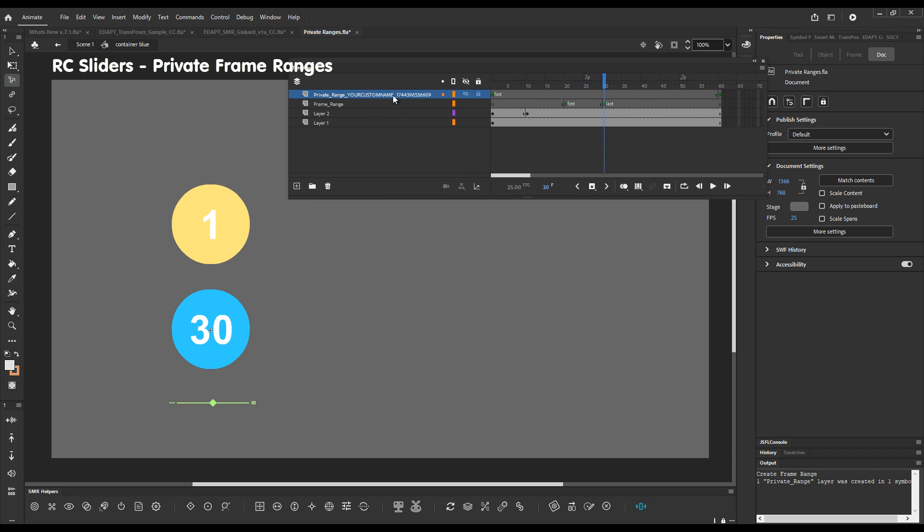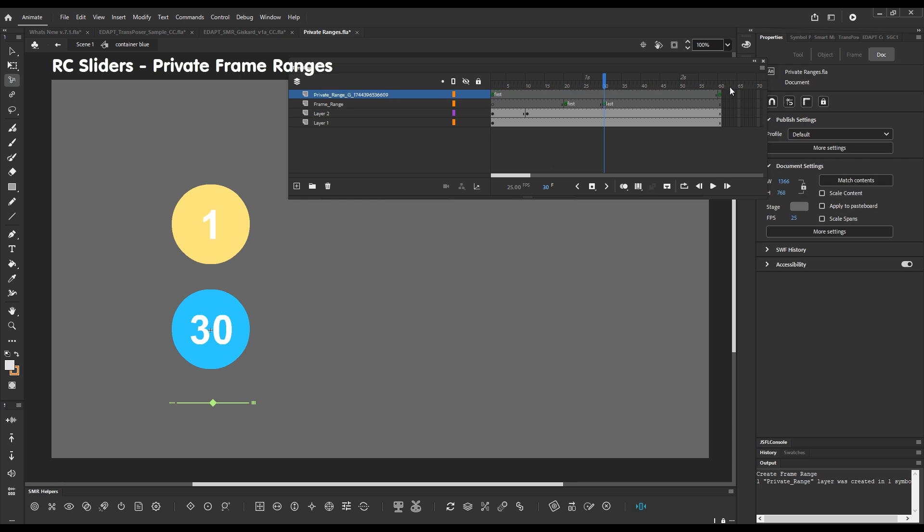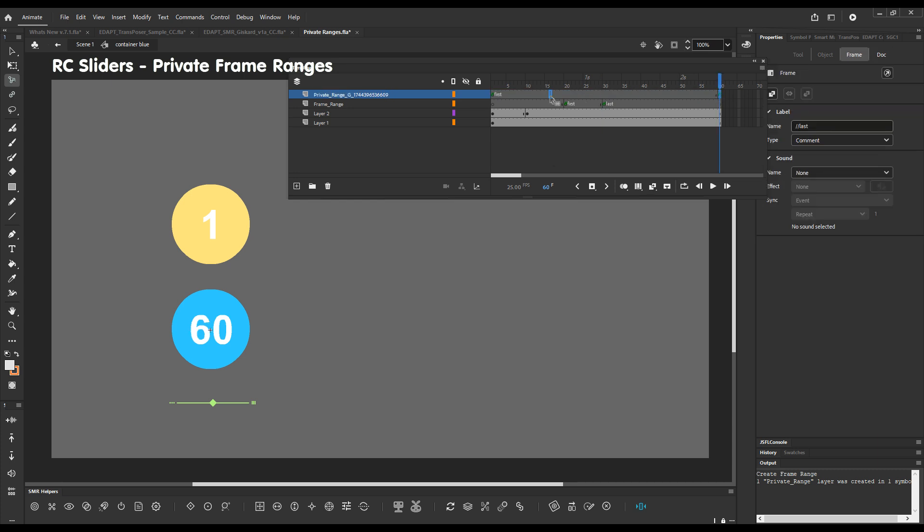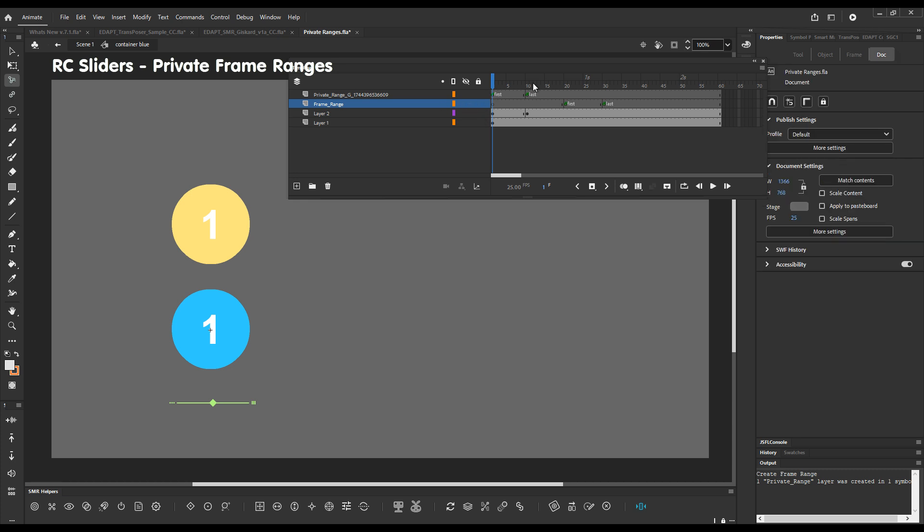We can customize this part here which says your custom name. Let me just customize it by calling it green. So this is the green slider. Something meaningful. And now I can adjust which frames to display by dragging the green slider. So the standard range will loop through these frames while my private range for this slider will loop between 1 and 10.